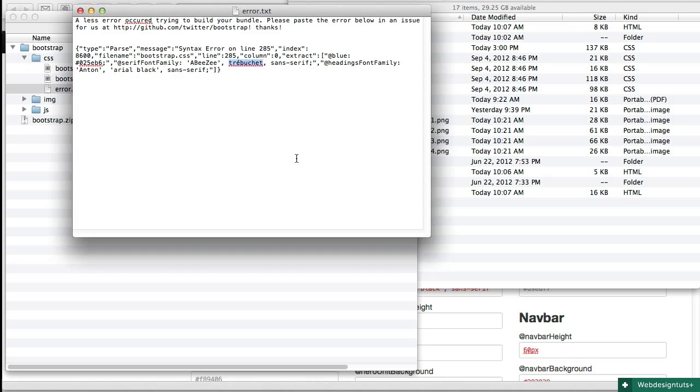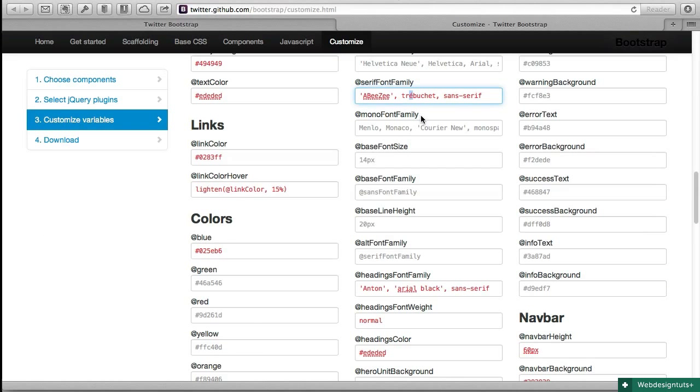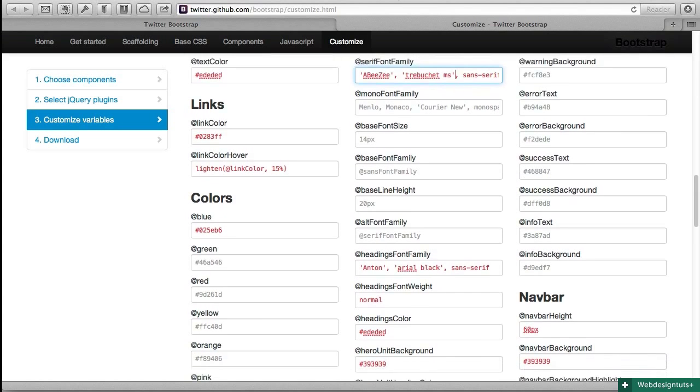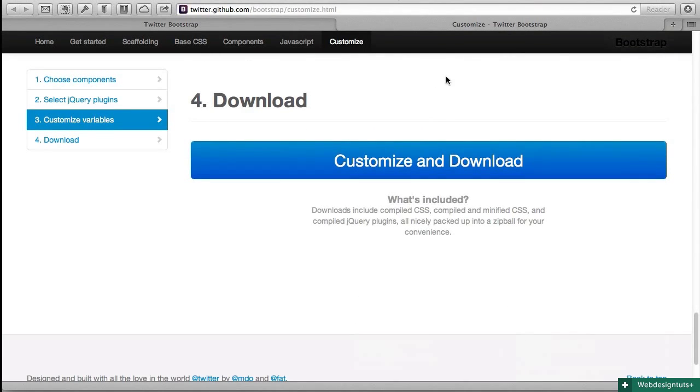And so to go back and clean that up is essential. Of course, I should have actually typed in the first place trebuchet ms and put that in quotes, and then when I process that, that error will no longer be there.